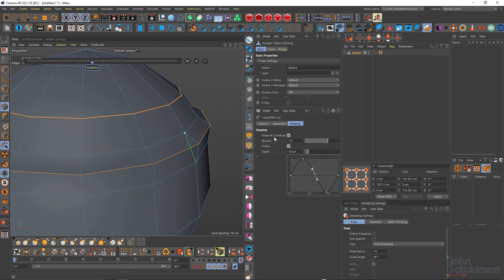Okay, so that's the loop and path cut tools. In the next tutorial, we'll take a look at plain cut.